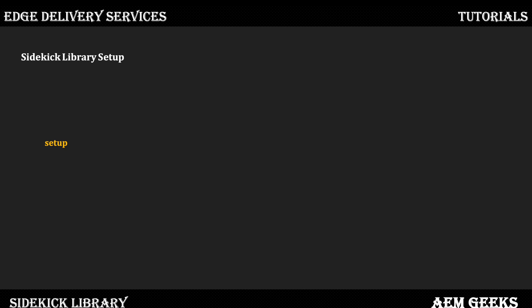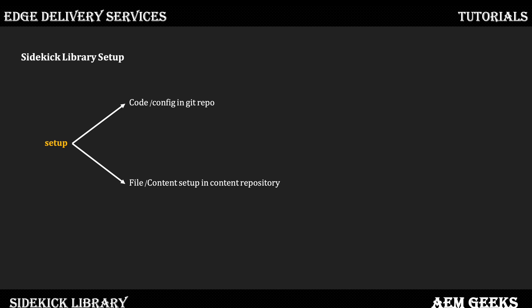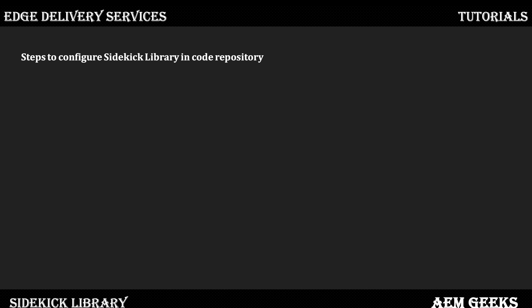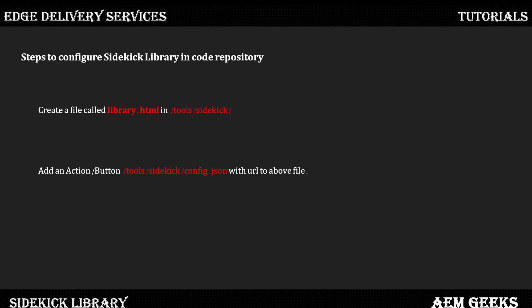Configuring Sidekick library has two steps. One, you have to add some configuration in your GitHub repo — you have to add configuration in your file. Second, you have to create some folders and files in your content repository, either Google Drive or SharePoint. For the code-related changes, you have to create a file called library.html inside the sidekick folder. You can create it at any other location as well, but I'll keep it consistent — I always create files related to sidekick inside the sidekick or tools folder, and this is the standard way of doing it. Once you create this file, I'll show the content you need to write in library.html. You also have to call this file in your config.json — you have to create an action or button to call this functionality.